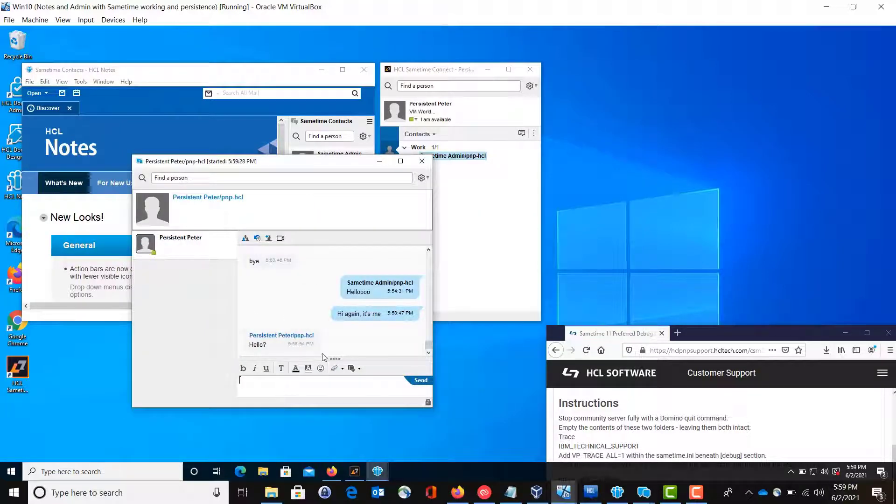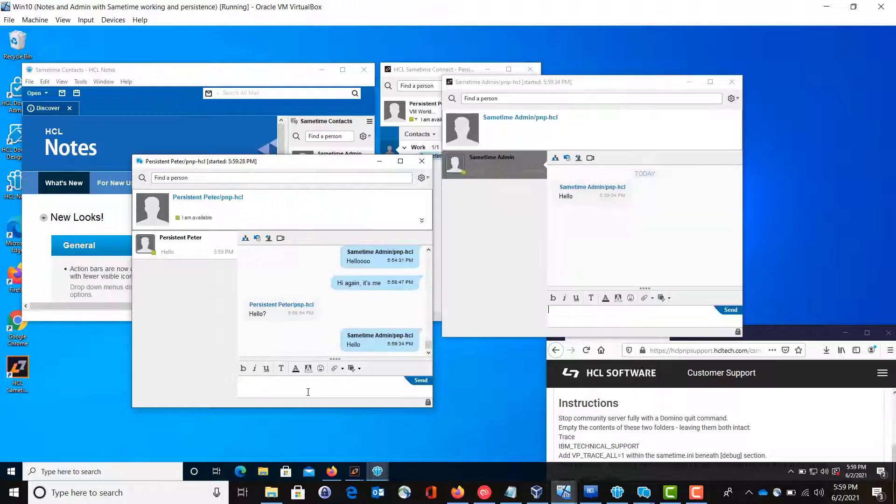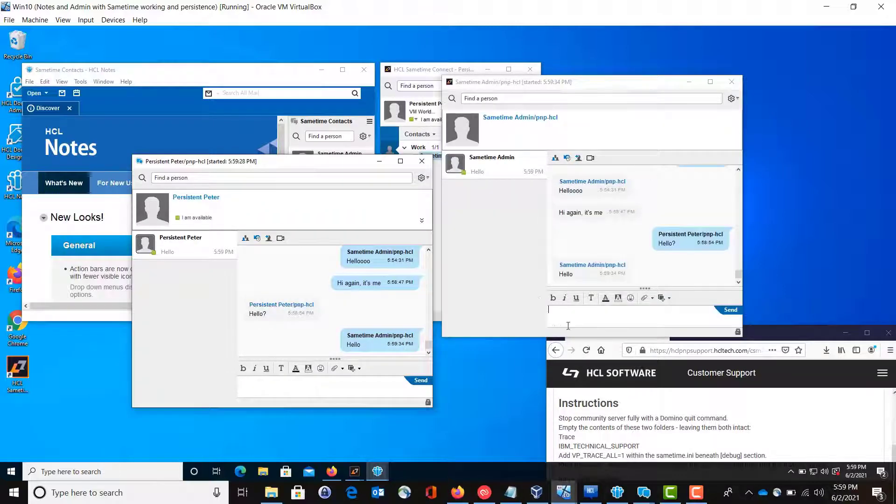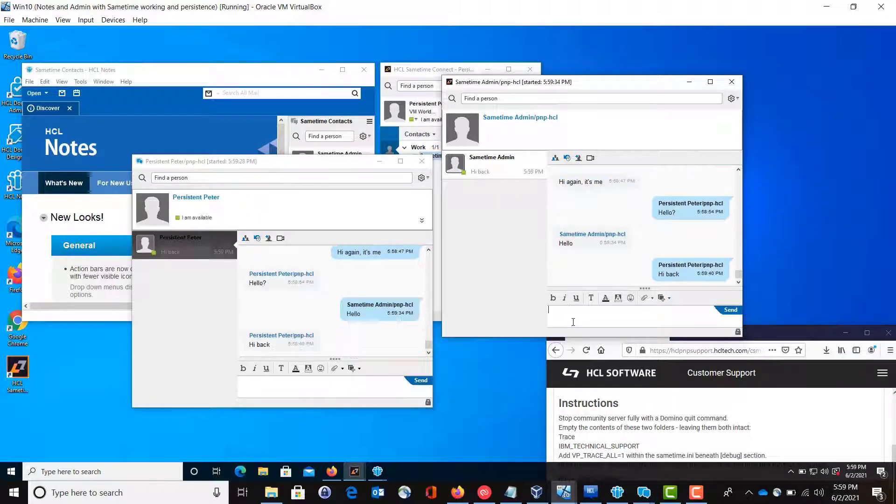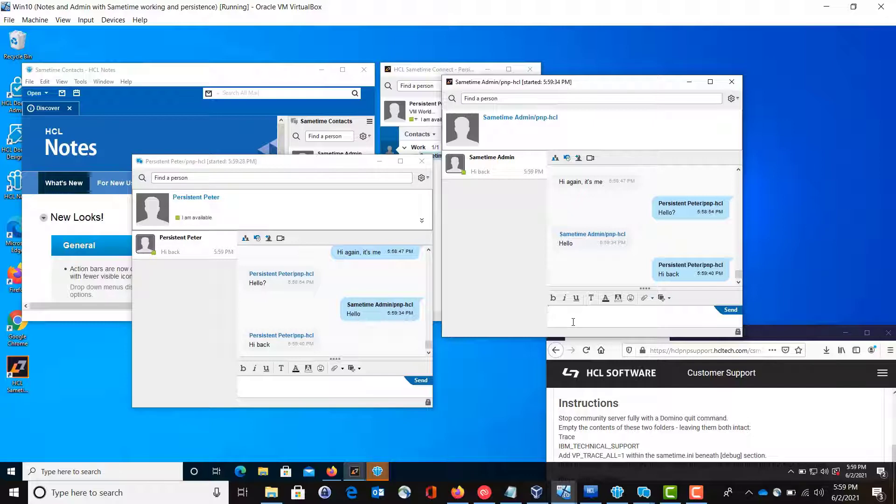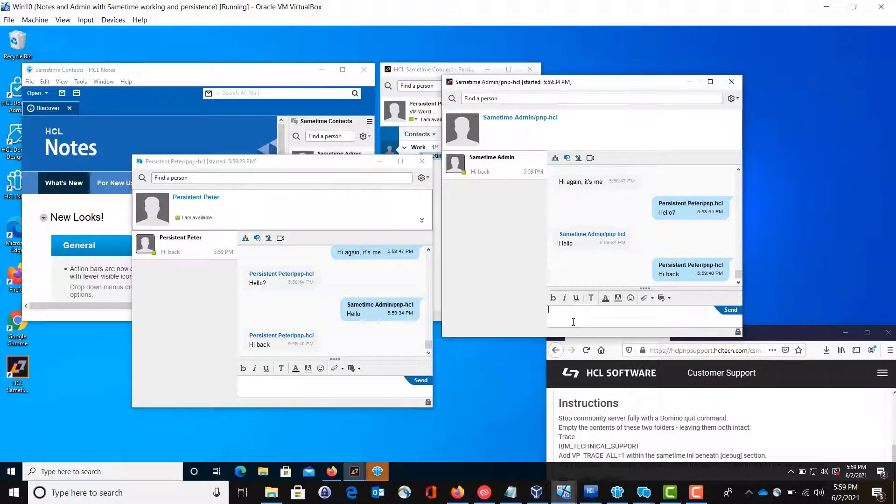So the conversation loaded, that's our test. But say hello again. And Peter will say hi back. But as you can see, all of our conversations have loaded. At this point, you're good to go.